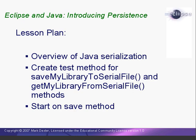We'll start with a little background, then, continuing with the test first approach, we'll write a test method to test two new methods: Save my library to serial file and get my library from serial file. Then, we'll write the save method.